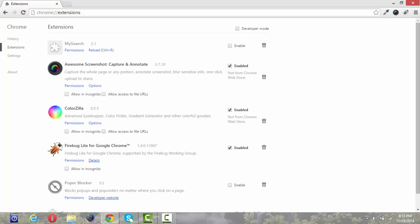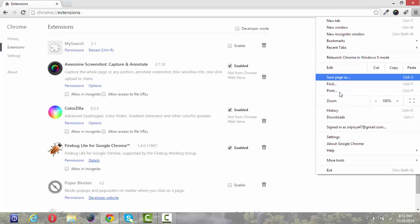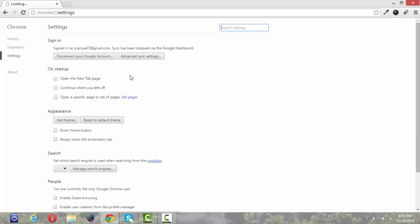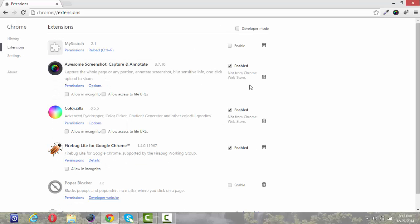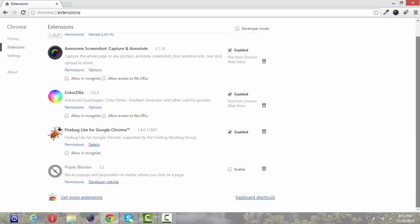Or you can simply go to the symbol and click on Settings and here you can see Extensions. Then scroll down and click on Get More Extensions.